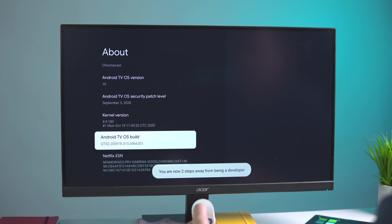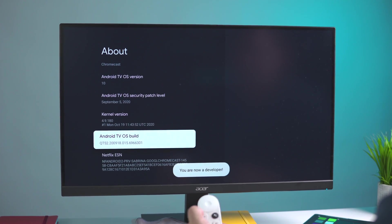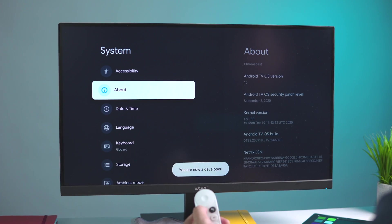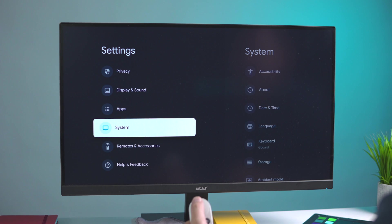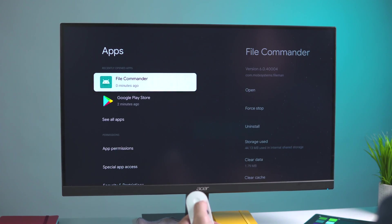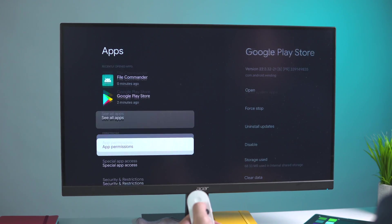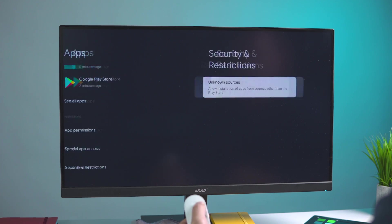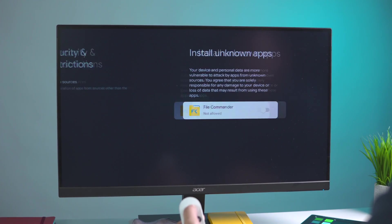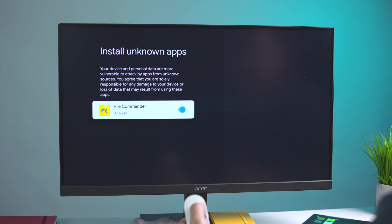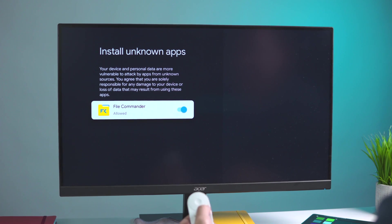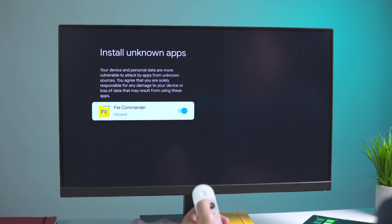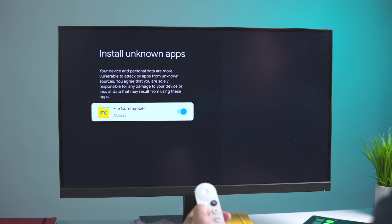From there we'll back out a couple times. We're going to go up to Apps and then we're going to go down to Security and Restrictions, Unknown Sources, and select File Commander to be allowed to install unknown apps, which obviously is what we want to do.